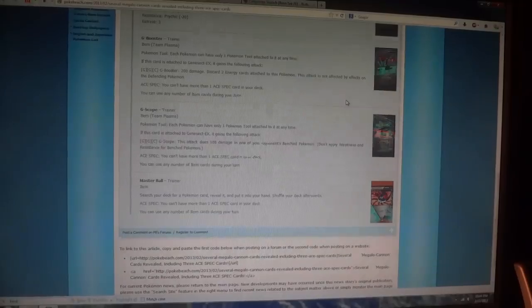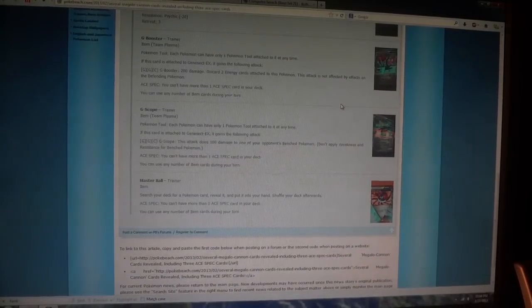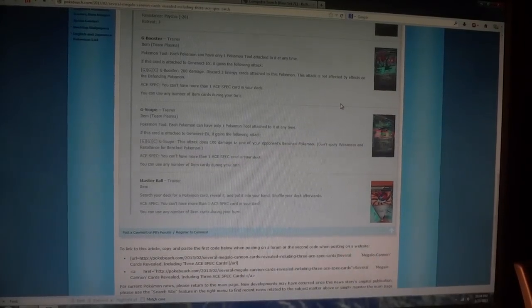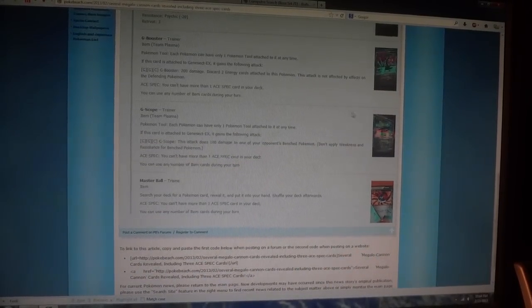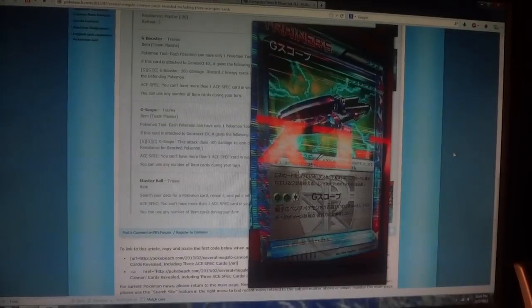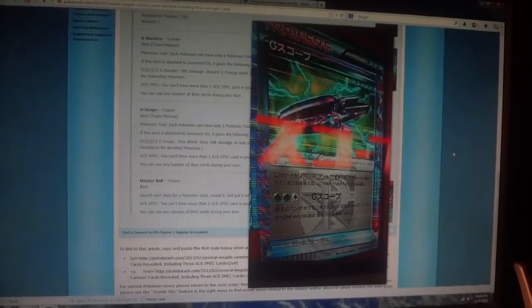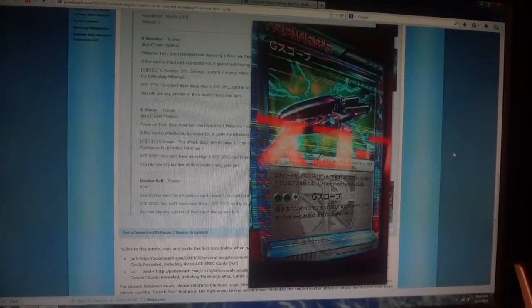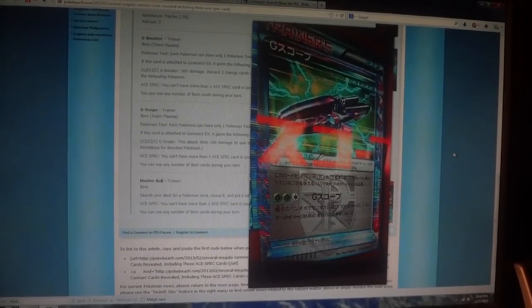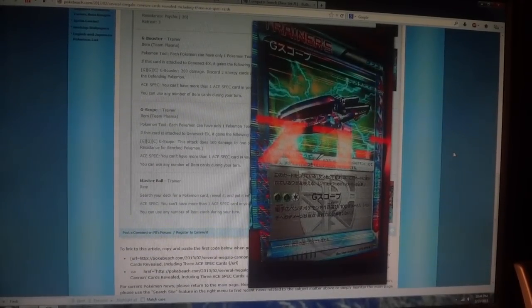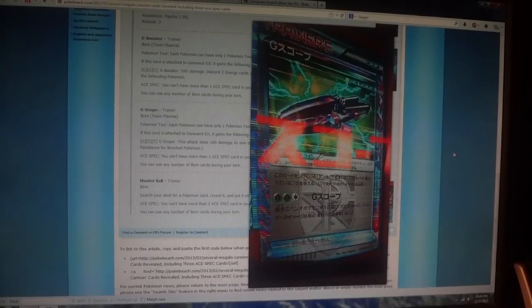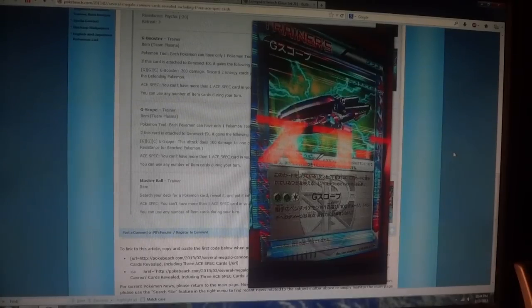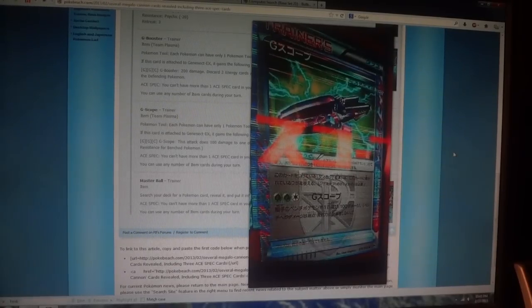The other one, which is also interesting, is also a tool that you attach to Genesect EX to give it a new attack. It also requires two grass and one colorless energy. But this card deals 100 damage to one Pokémon on the opponent's bench. And of course, you don't apply weakness or resistance for benched Pokémon, so it could come in handy.